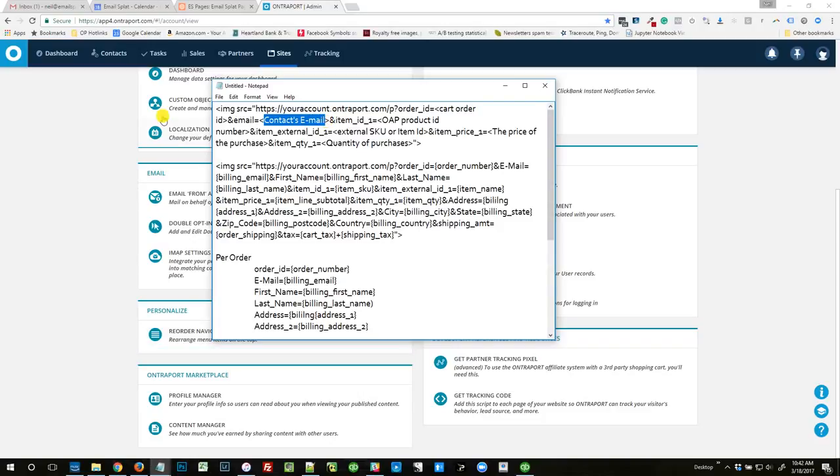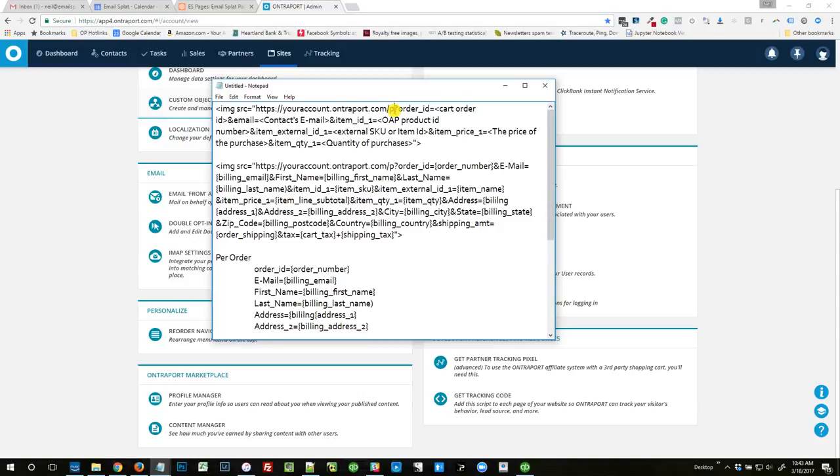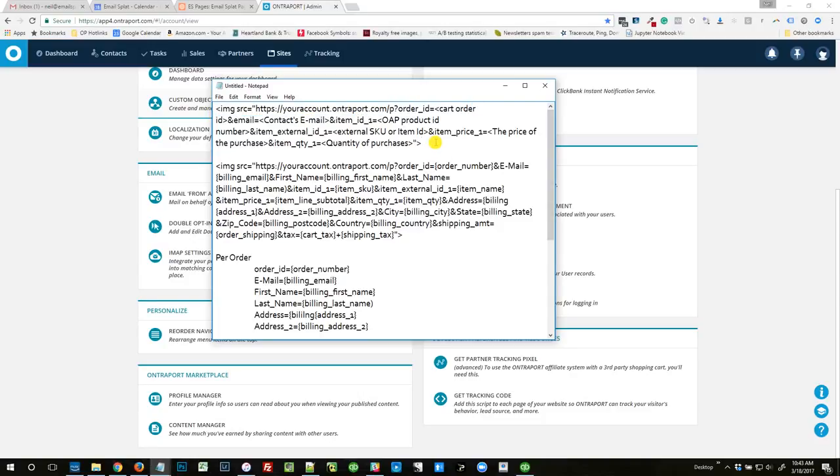And then the thank you page, the shopping cart you're using would dynamically fill in these blanks for you, and it puts it all together in this image, which is really nothing more than we're trying to call up this URL. So it's a tracking pixel, just like your Facebook pixel might work, but we're trying to call up this URL. So when we call this URL, Entreport knows it's your account at Entreport.